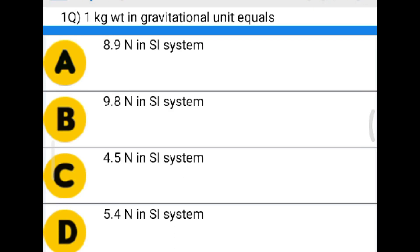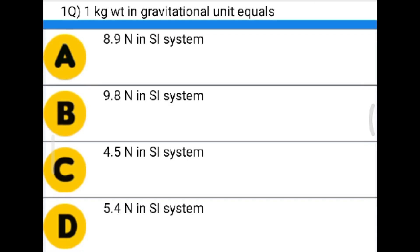Friends, welcome to Civil Engineering Exam. Today we are going to see the MCQ giveaway. The first question: 1 kg weight in gravitational unit equals — option A: 8.9 Newton in SI system, option B: 9.8 Newton in SI system, option C: 4.5 Newton in SI system, option D: 5.4 Newton in SI system. The correct answer is option B: 9.8 Newton in SI system.